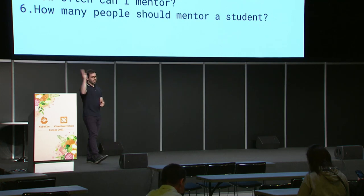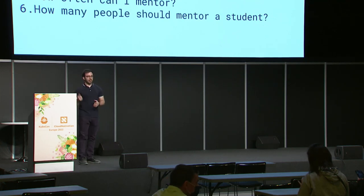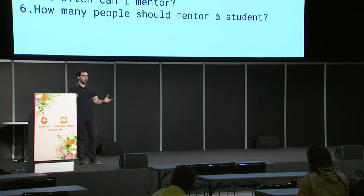All right, everybody. If there's any more questions you can definitely meet me afterwards and we can have a chat in person so thanks a lot for coming.